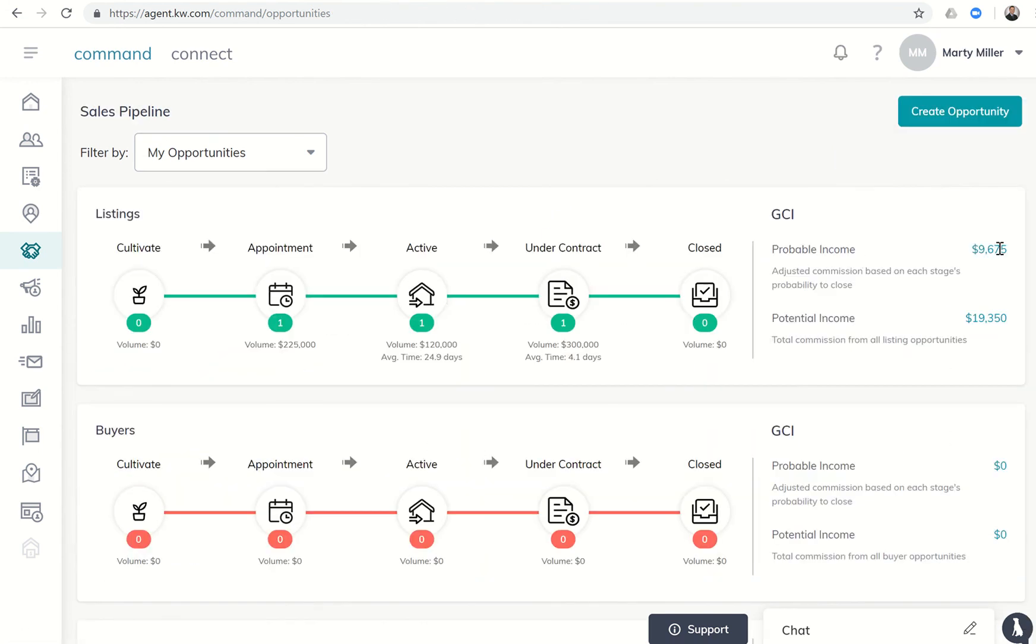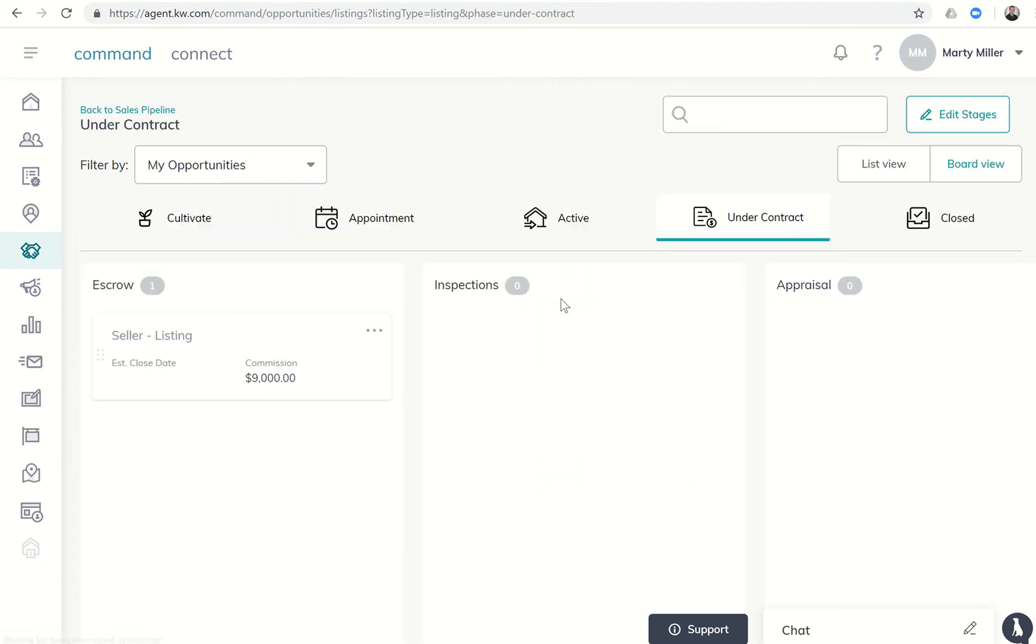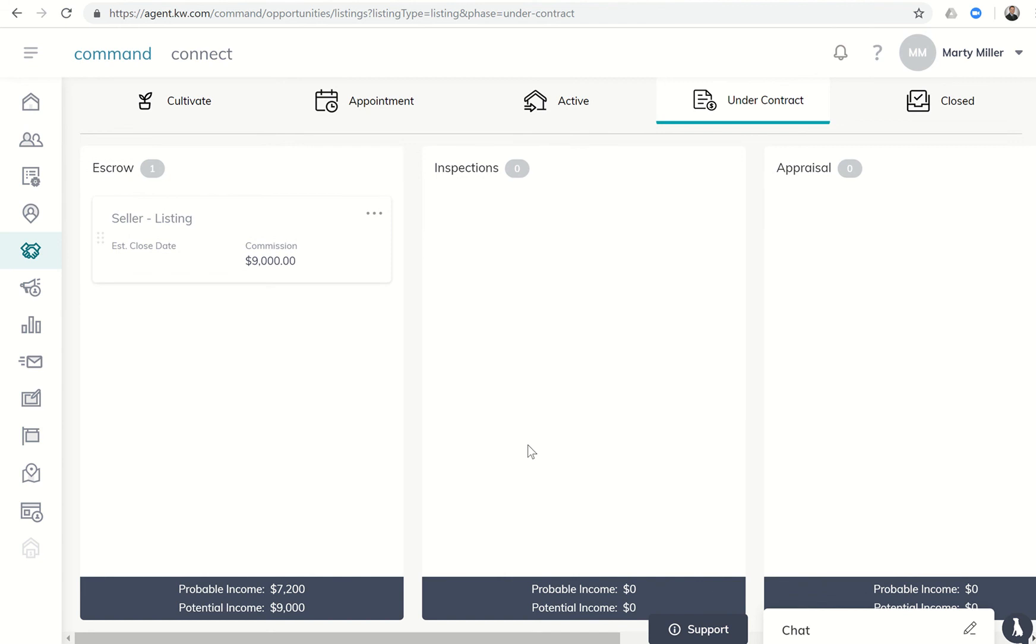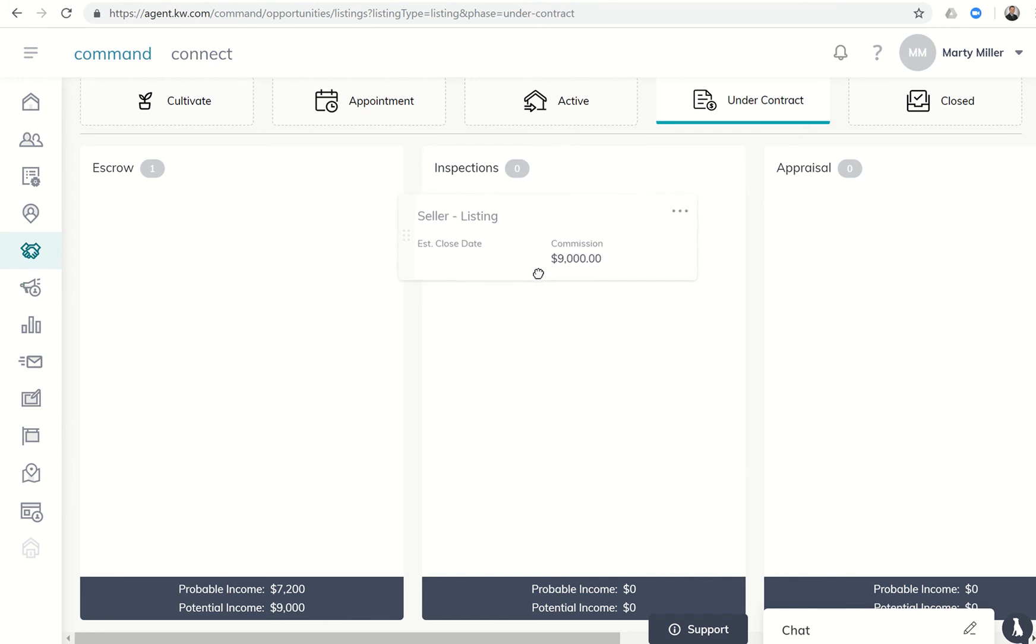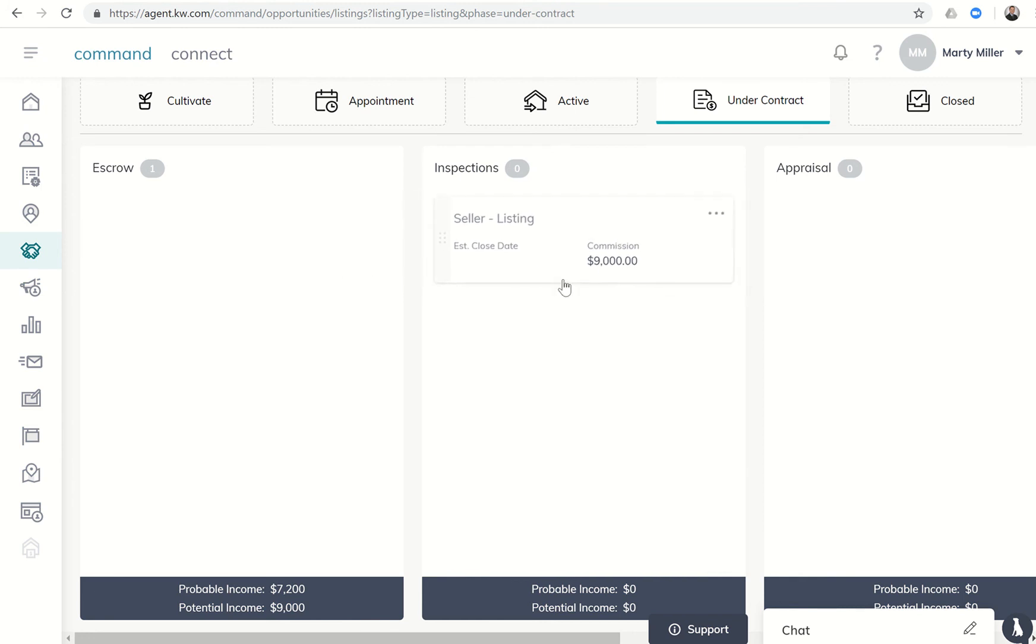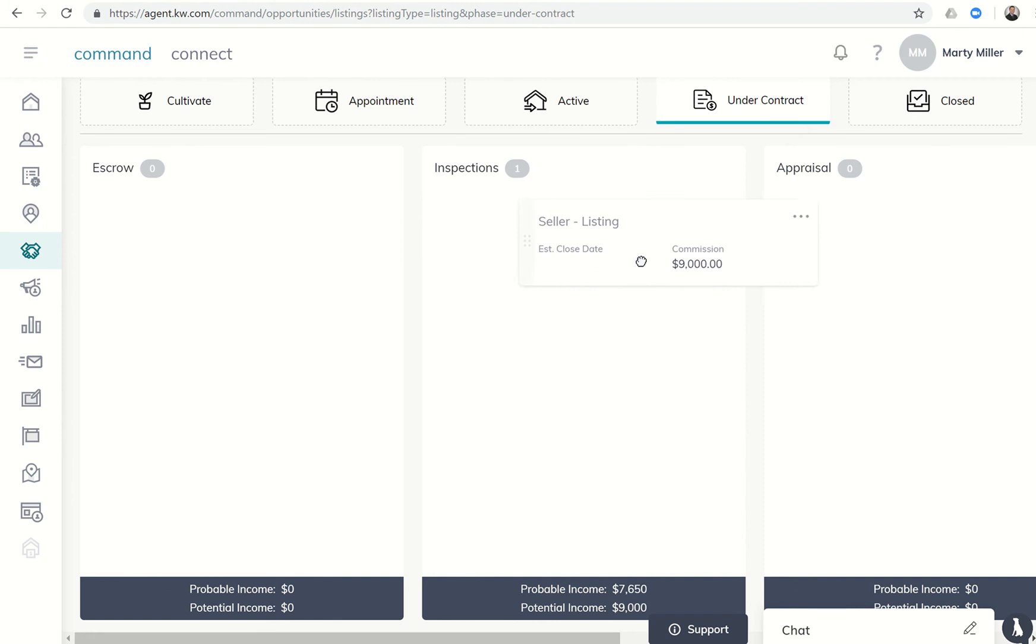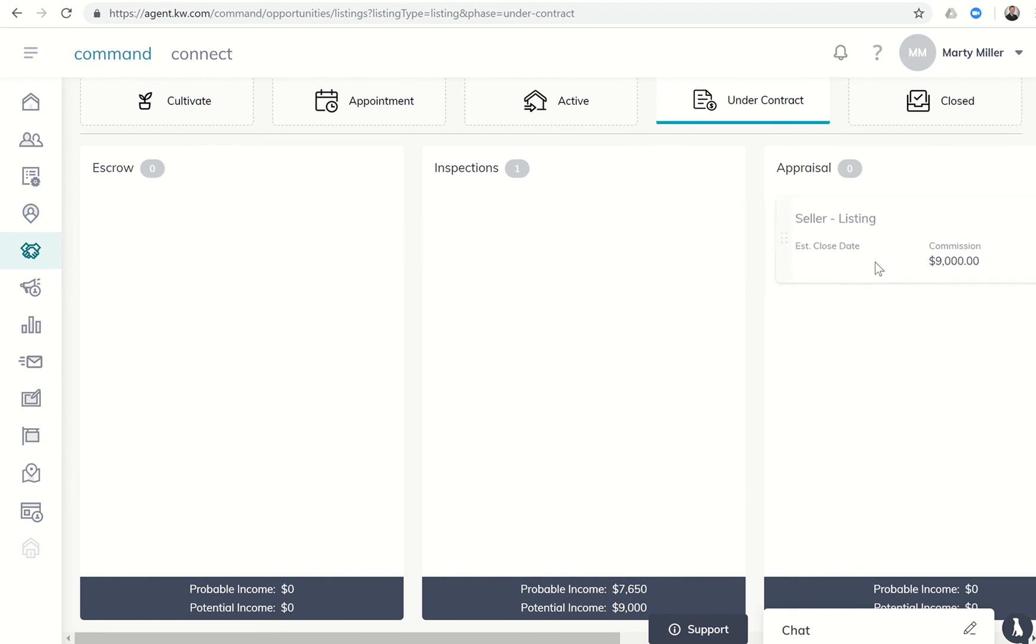Let's look at the sales pipeline. Right now it says probable income $9,675. Let's go back to that transaction and move it over a little bit. You can see down here at the bottom it actually says probable versus potential. If I move it into inspections, it goes from $7,200 to $7,650.